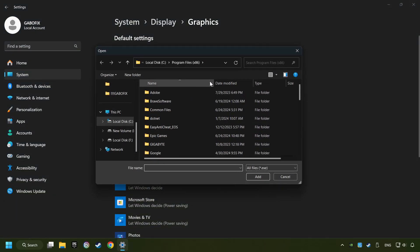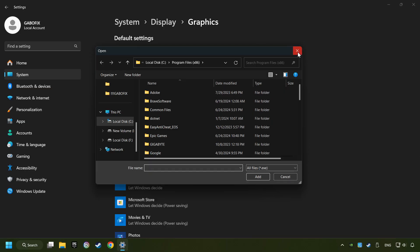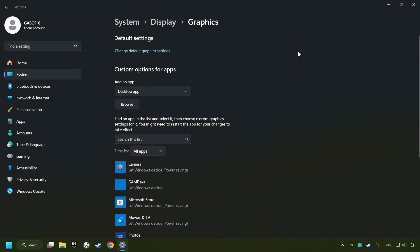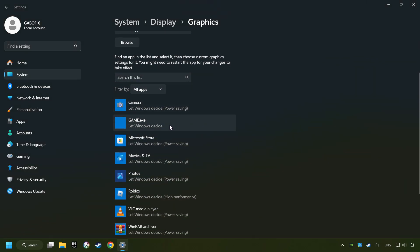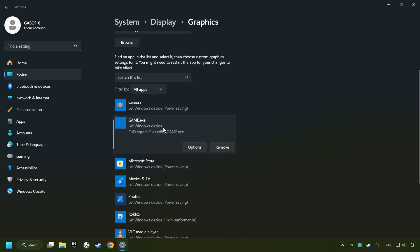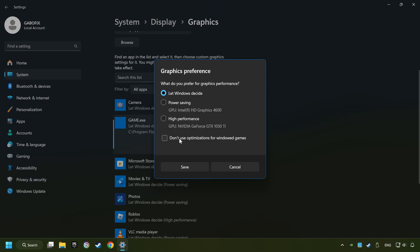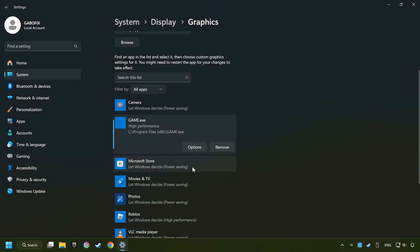I created a file called game for this video, don't let it confuse you. Choose the game and click on the options button and select high-performance mode and then save. And now you can close the window.